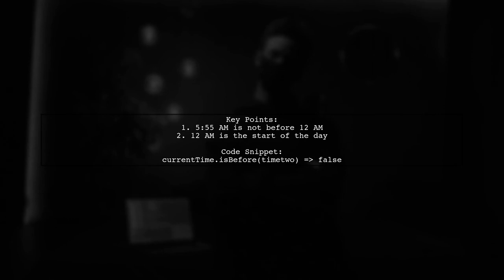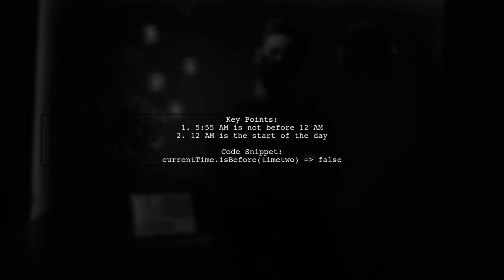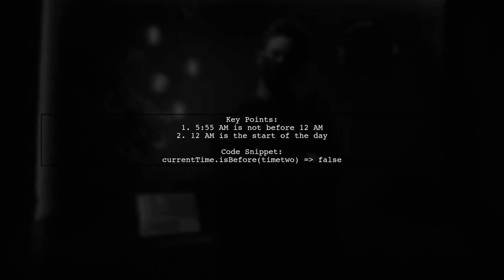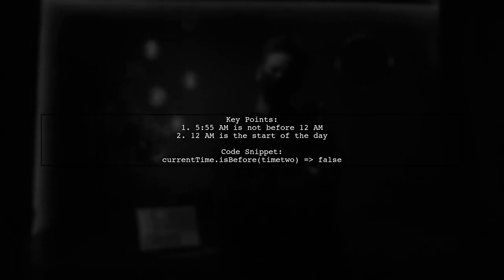In this example, we see that 5:55 AM is not before 12 AM. This is because 12 AM marks the start of a new day, not the end.